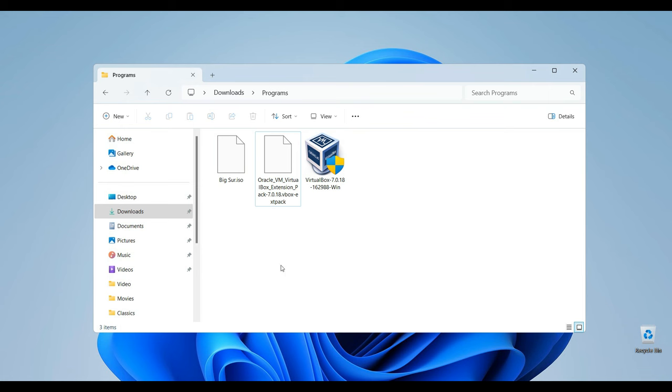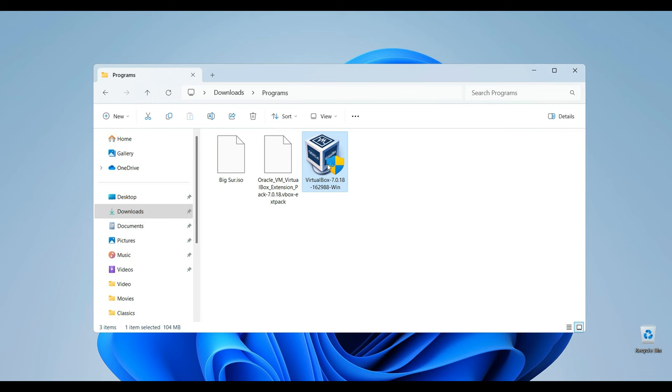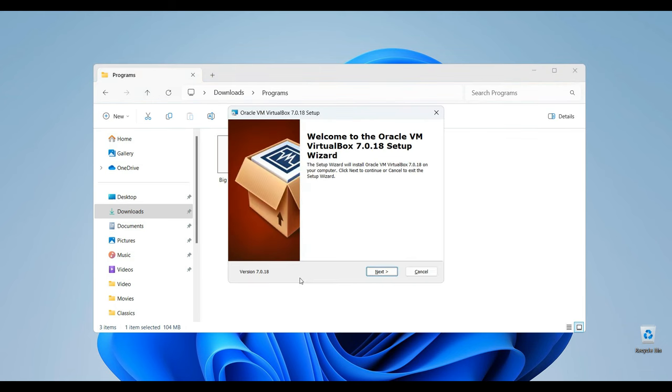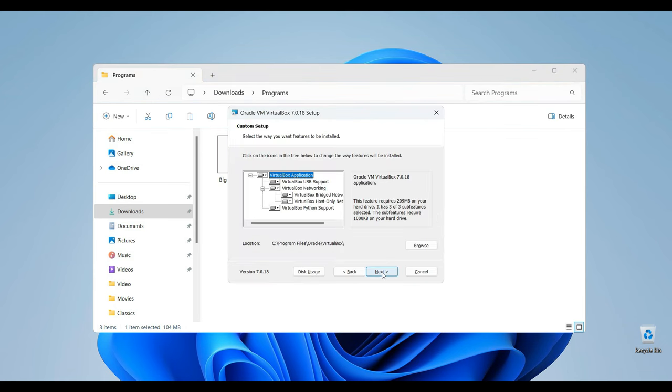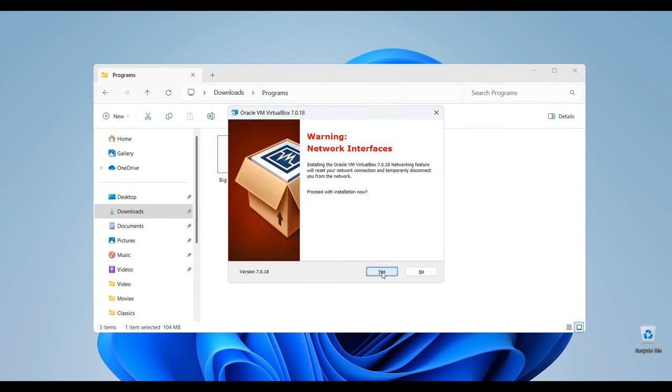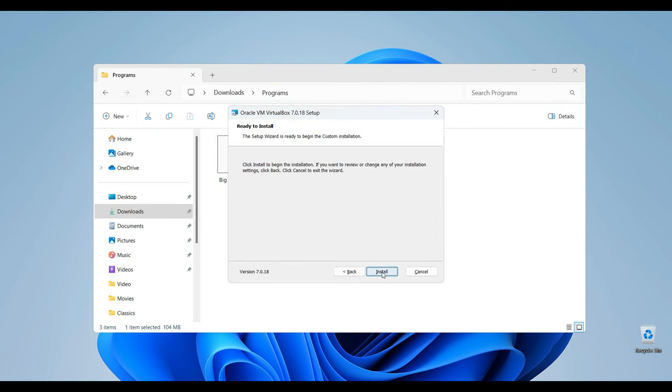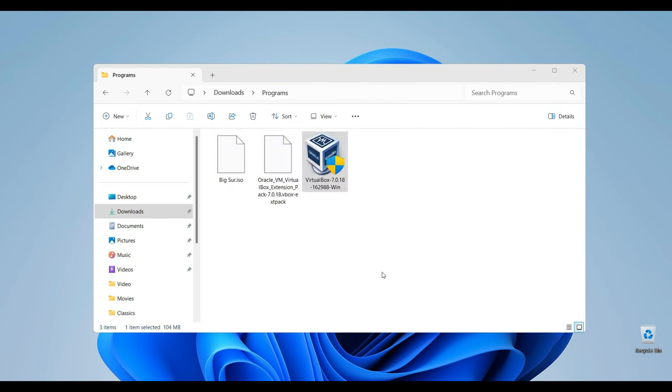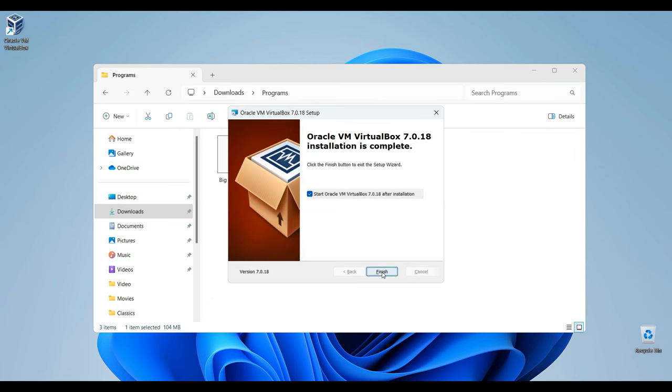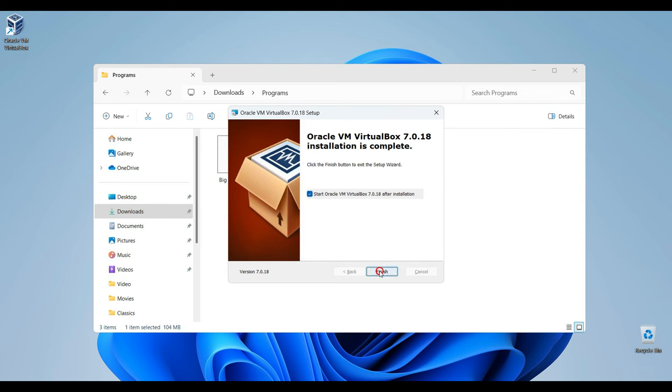So first, let's install VirtualBox. Double-click here to open it. Next. Next. Proceed. So, VirtualBox has been installed successfully. Now, click on the finish and VirtualBox should open afterwards.